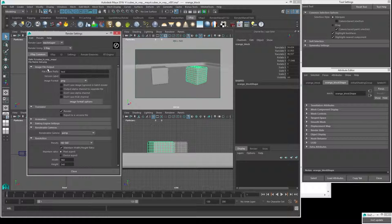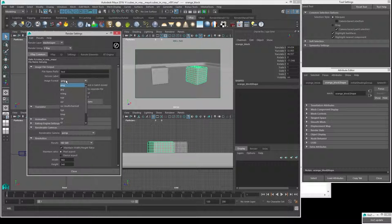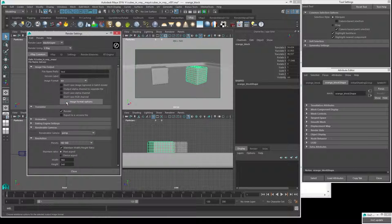Keep it simple — use underscores between words, just use letters and numbers, and make sure the name starts with a letter, not a number. Then we can go down for the image format. We'll choose EXR since it's generally the best image format available to us. We can also make sure that we get the absolute highest quality EXR files.